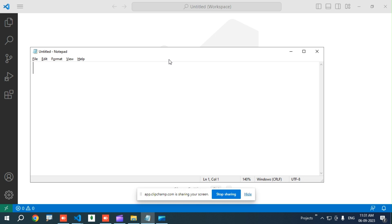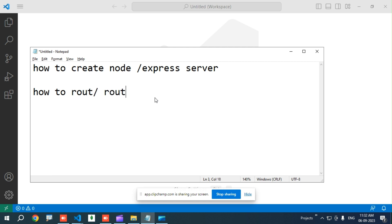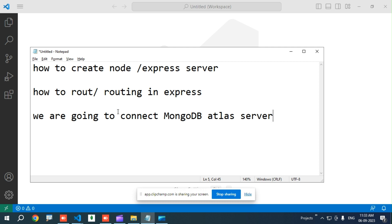Welcome everyone. Today we are going to see how to create a Node Express server, then we are going to see about routing in Express, and then we are going to connect to MongoDB Atlas server, which is a cloud server.